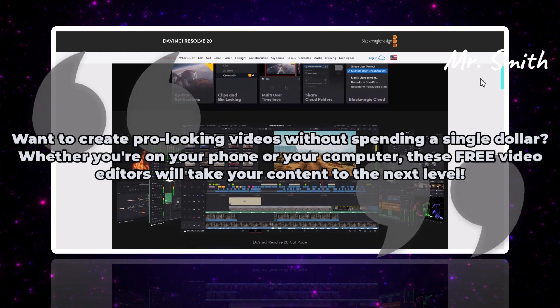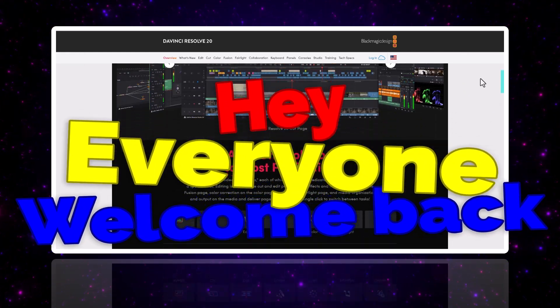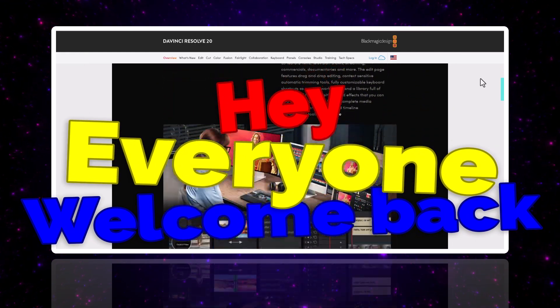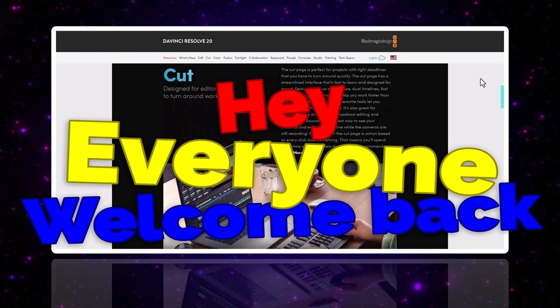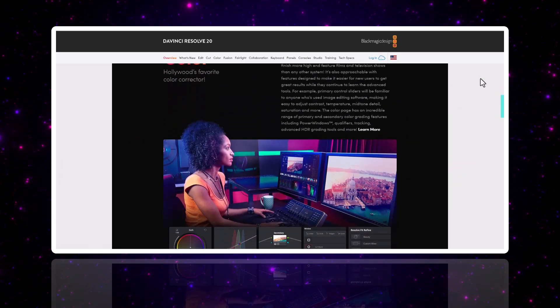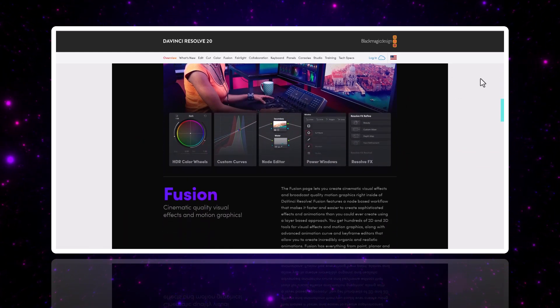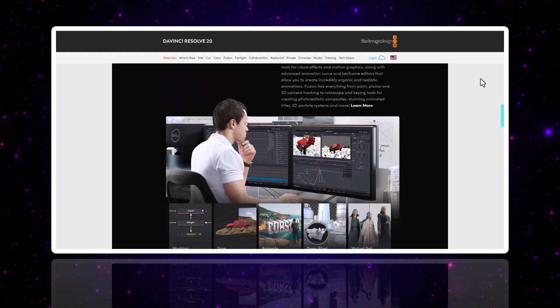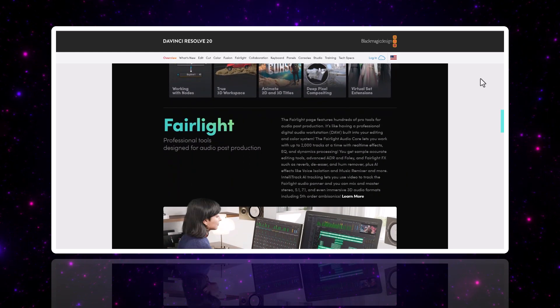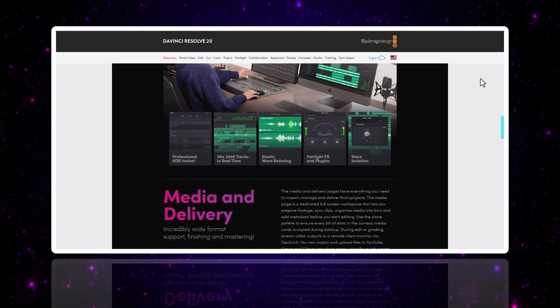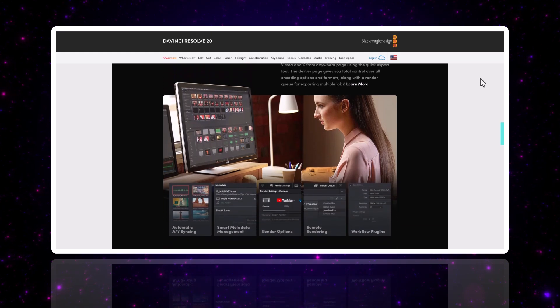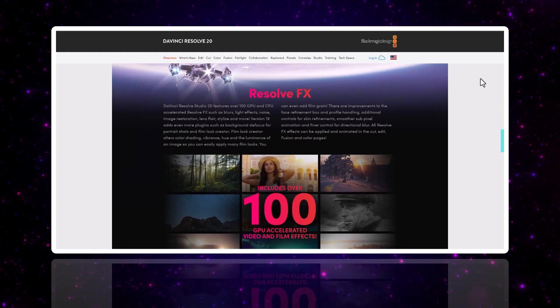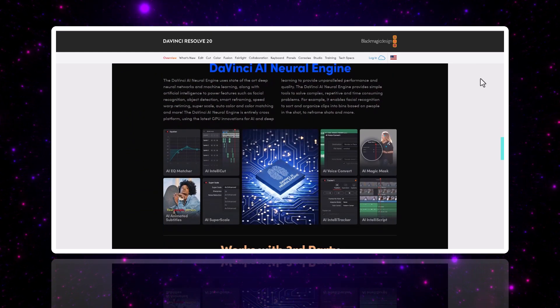Hey everyone, welcome back to the channel. If you're into editing videos for YouTube, TikTok, Instagram, or even school projects, this video is for you. Let's dive into the best free video editors for PC and mobile in 2025.